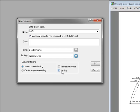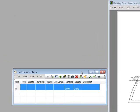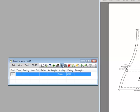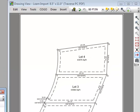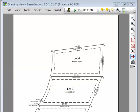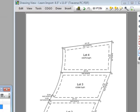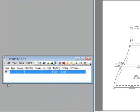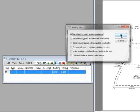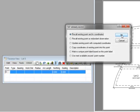Finally, we're going to make sure that the Set Tag option is chosen and we're going to choose OK. Traverse PC opens a traverse view for our new traverse Lot 5. If I look over at the drawing I can see that the north property line of lot 4 is between two points called 10 and 9. So let's recall point 10 into our traverse. Traverse PC says that point 10 already exists and gives us a number of options. The first option, which is the default, is to recall the existing point and its coordinates.